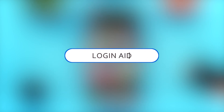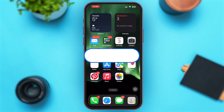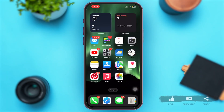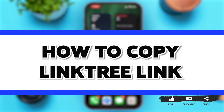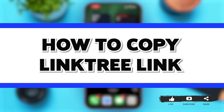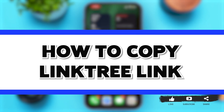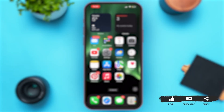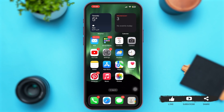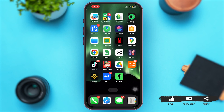Hey guys, welcome back to our YouTube channel Login Aid. In today's video I'm going to show you how to copy a Linktree link. Without any further ado, let's begin with the process.